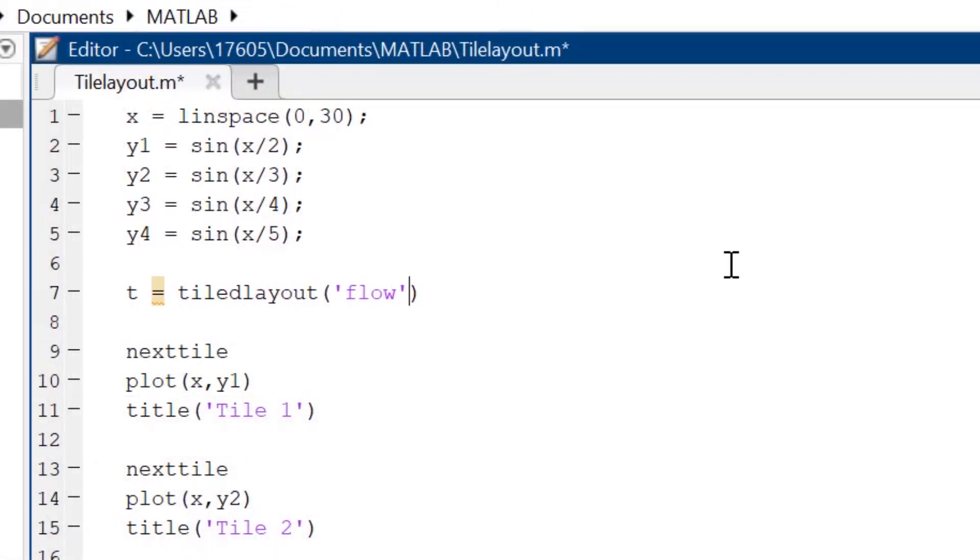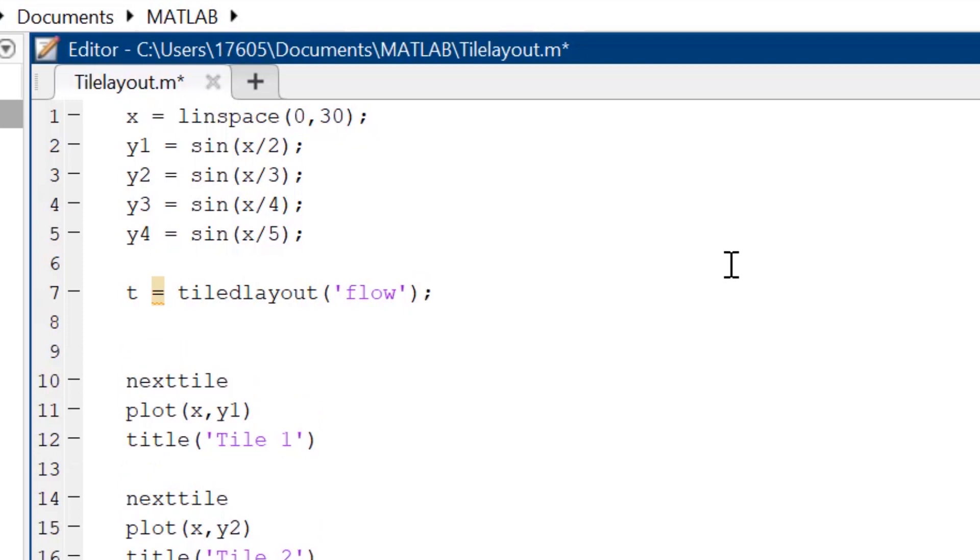To add an overall title, I'm typing the variable my layout is set to dot title dot string equals, and then typing the string I want to set this title to.